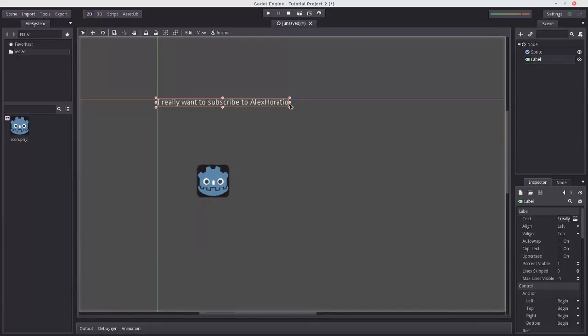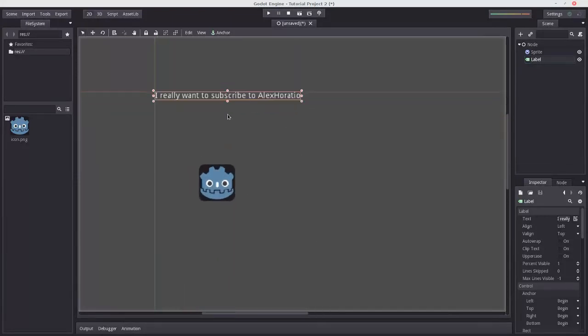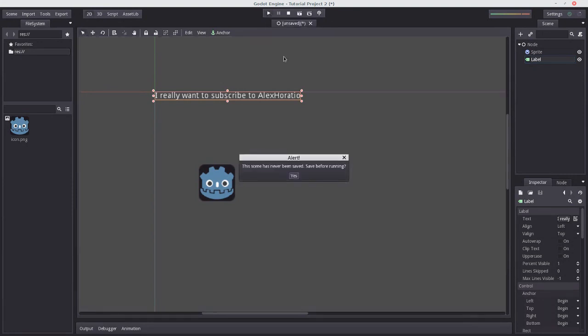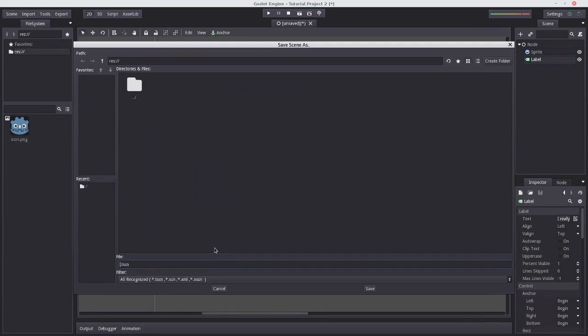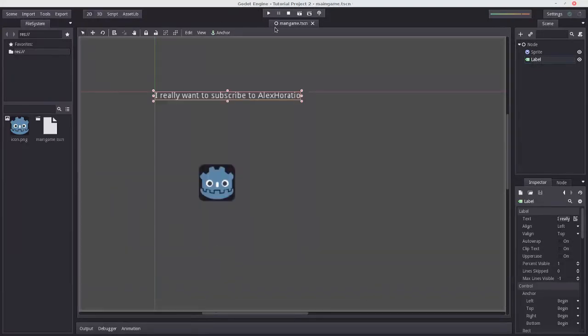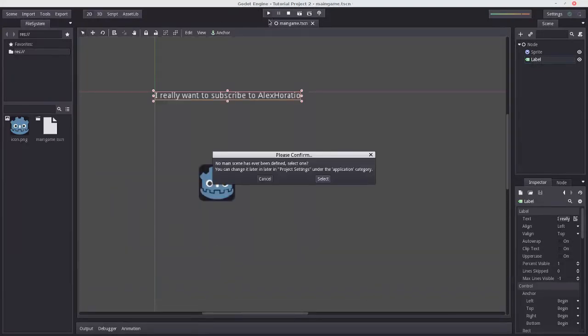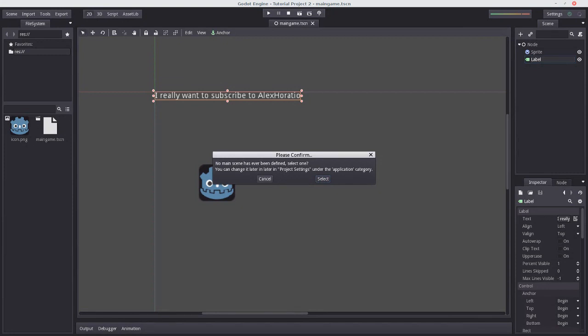So now that we've effectively made what I can safely call the Dark Souls of tech demos, we can press the play button on the top, or the F5 key. Let's play the project. We've got to save the scene first, so let's save it as maingame.tscn. If we press it again, no main scene has been defined. So what the main scene is, is the scene that's going to be launched as soon as the player launches the executable file when your game is exported. So in most cases, this is going to be the main menu.